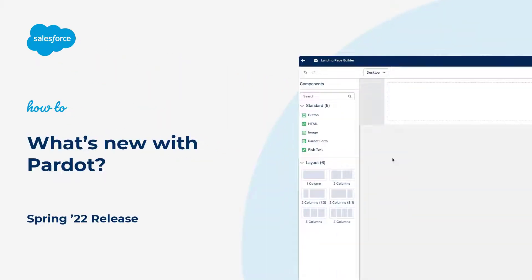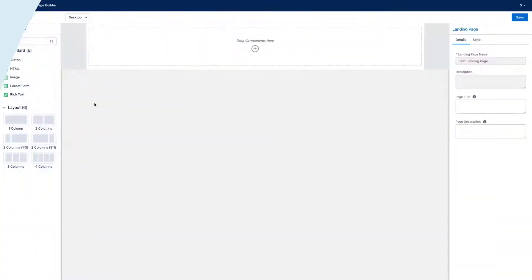Thanks for joining this quick screencast brought to you by Salesforce Support. In this video, we will highlight updates and features released for Pardot in the Spring 22 release, so you'll be ready to take full advantage of what's new.